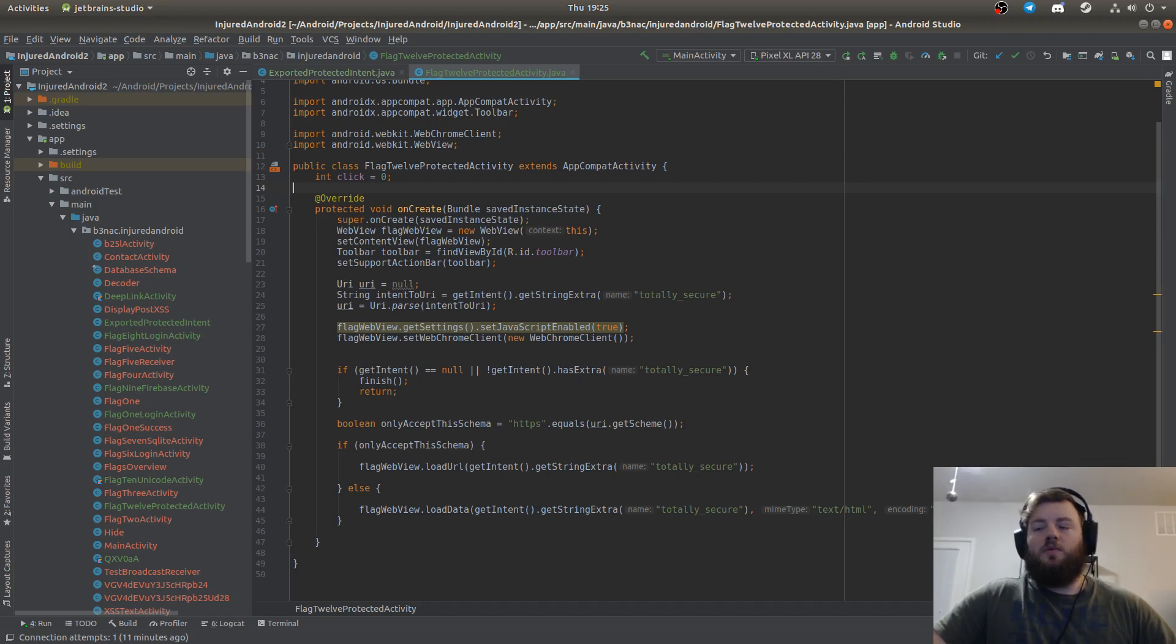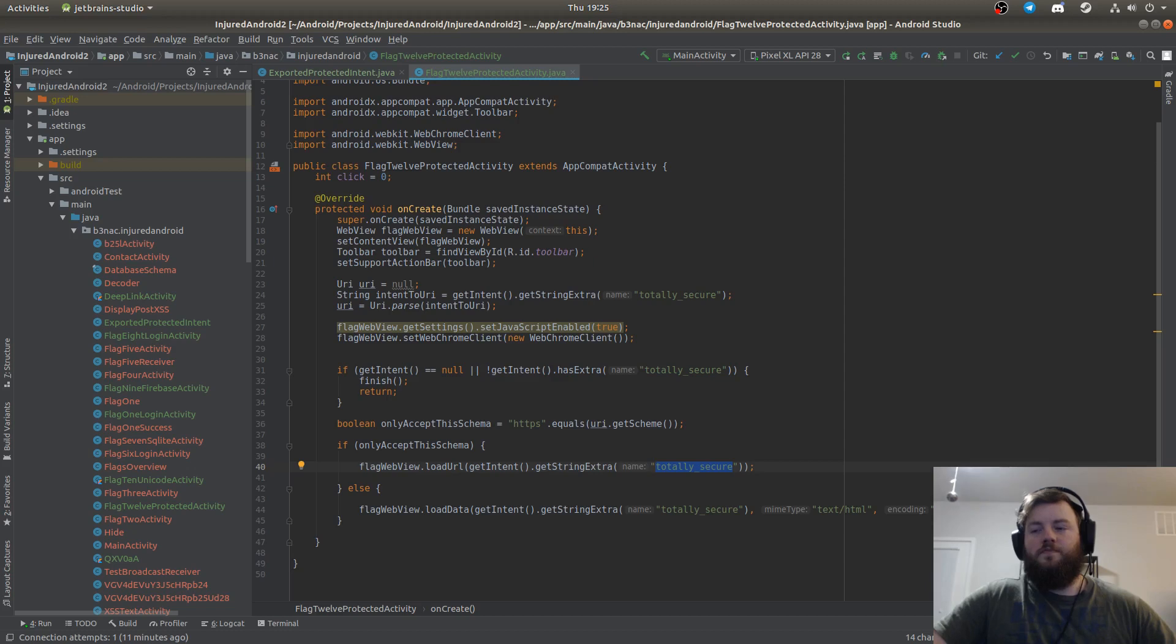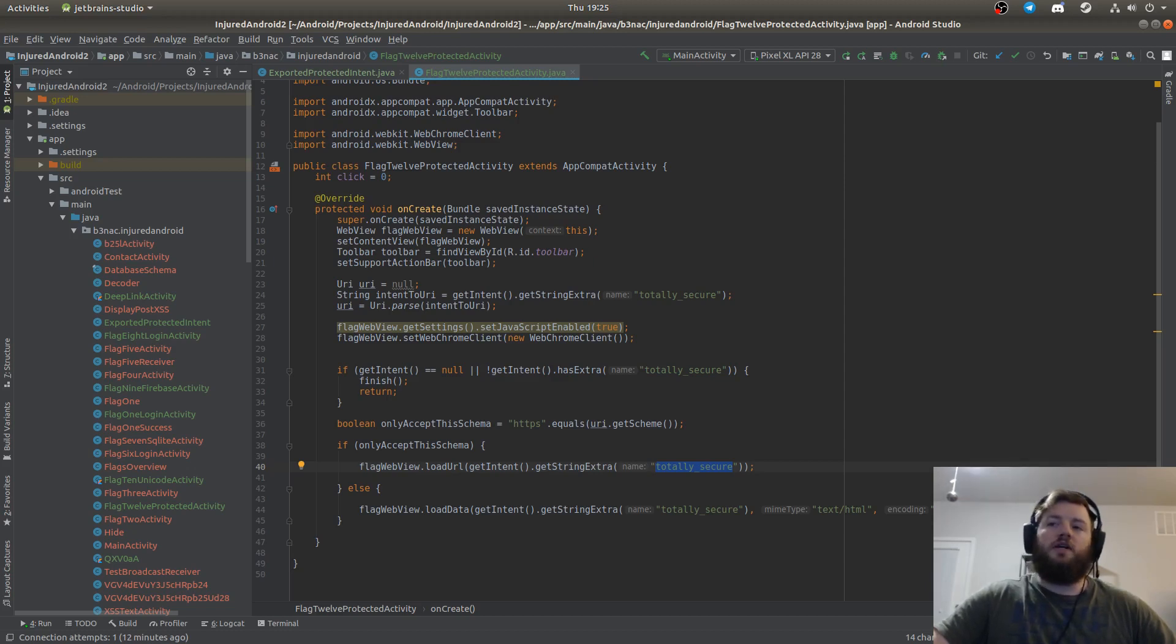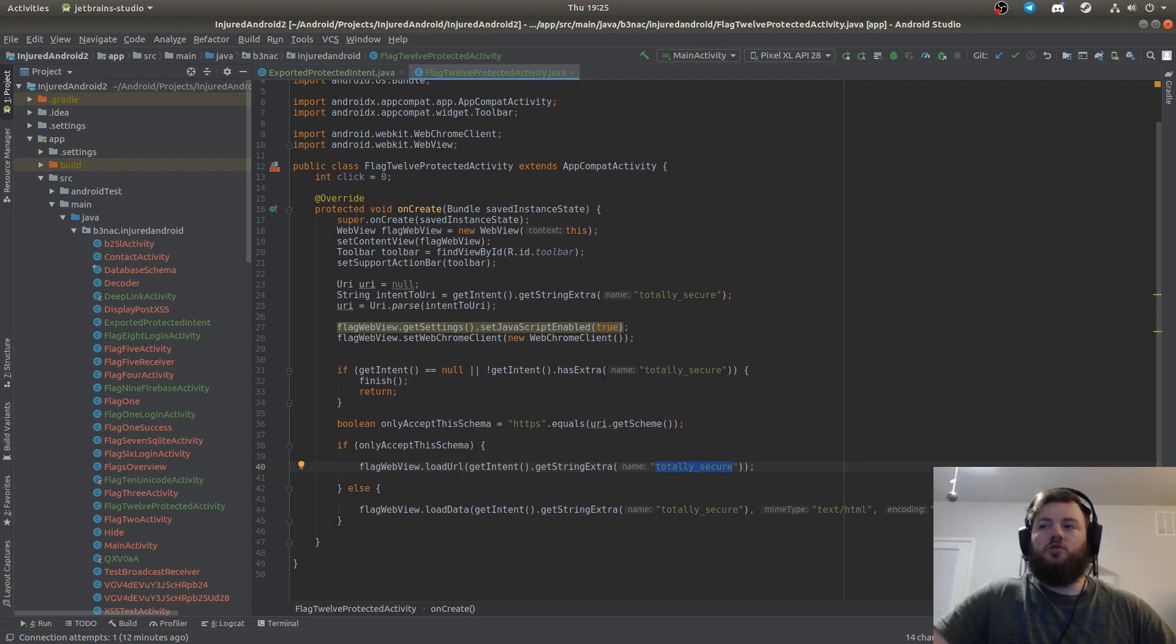What I'm going to pass is data for totally secure and it's going to be a URL, so when we execute the POC it should go to that URL.